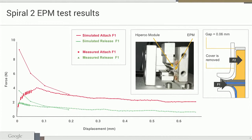Here are some test results from the Spiral 2 EPMs, done by our partner Foxconn. The results show EPM strength as a function of displacement away from the spine. At large distances the force is as predicted; at short distances it's not. We're working on refining both the test setup and the design of the EPMs to resolve that discrepancy. There is clearly a difference in force between the attach and release states, but the attach force is not yet meeting the MDK specification, and we're working hard to improve it.